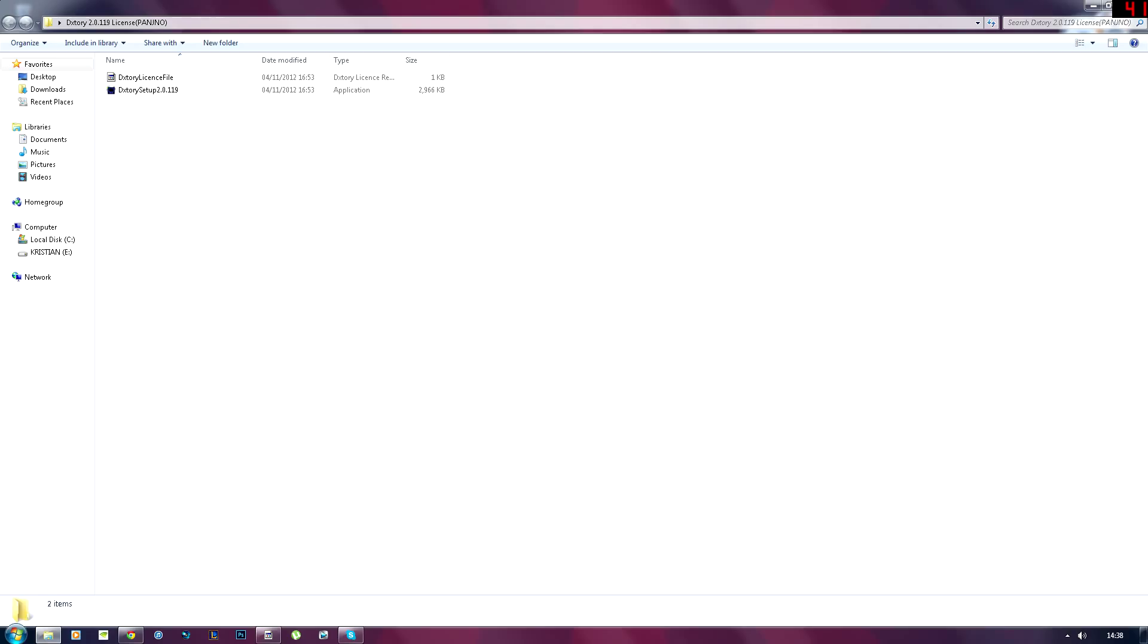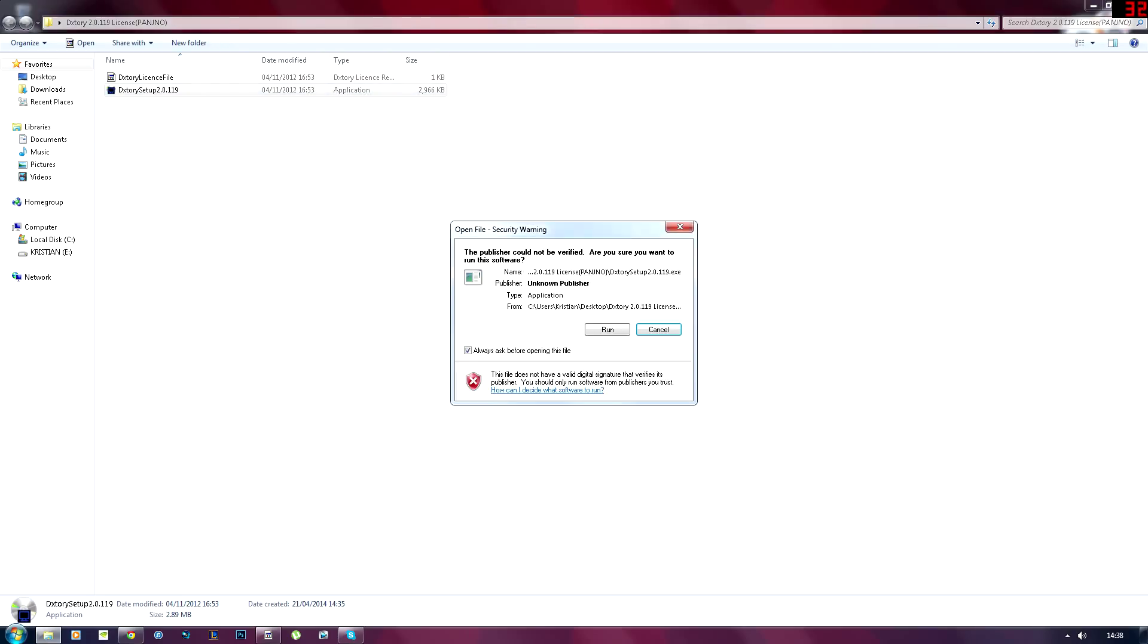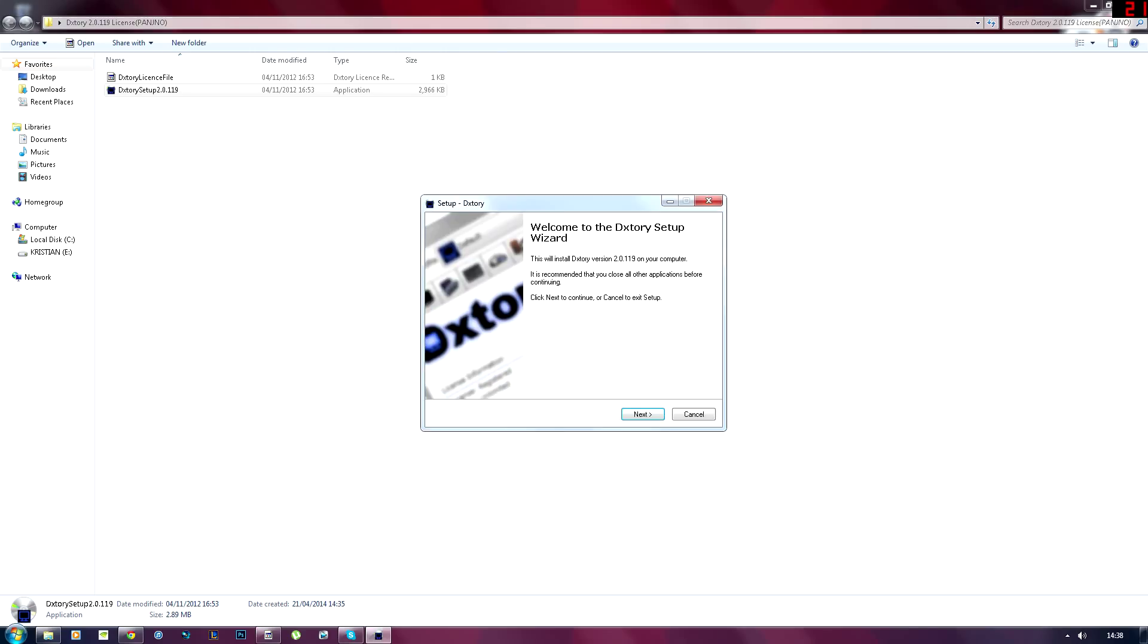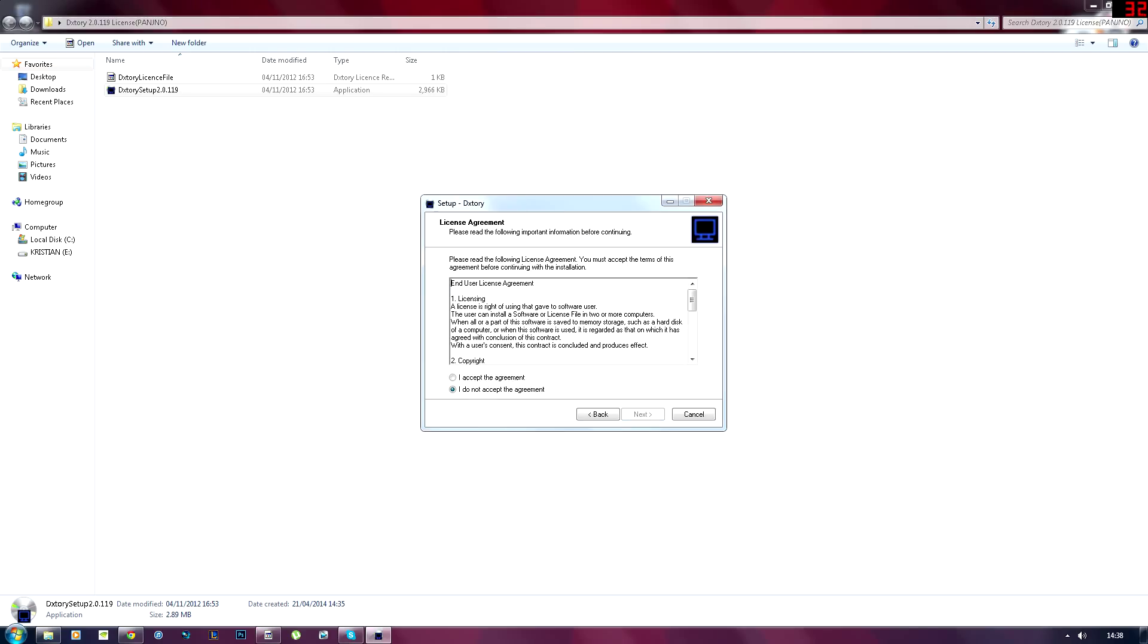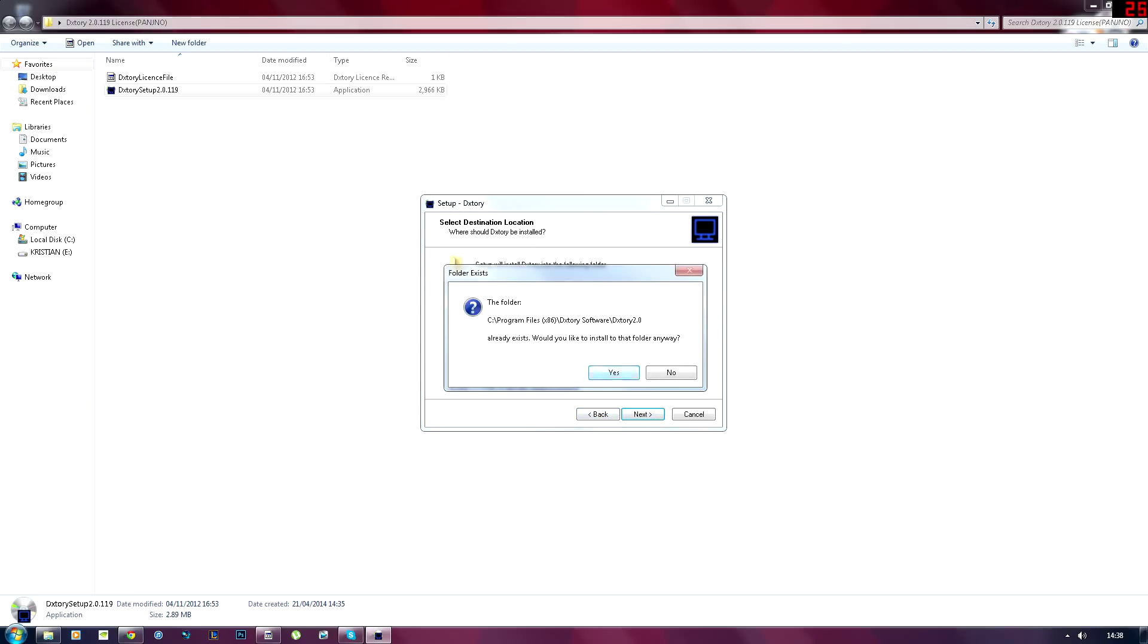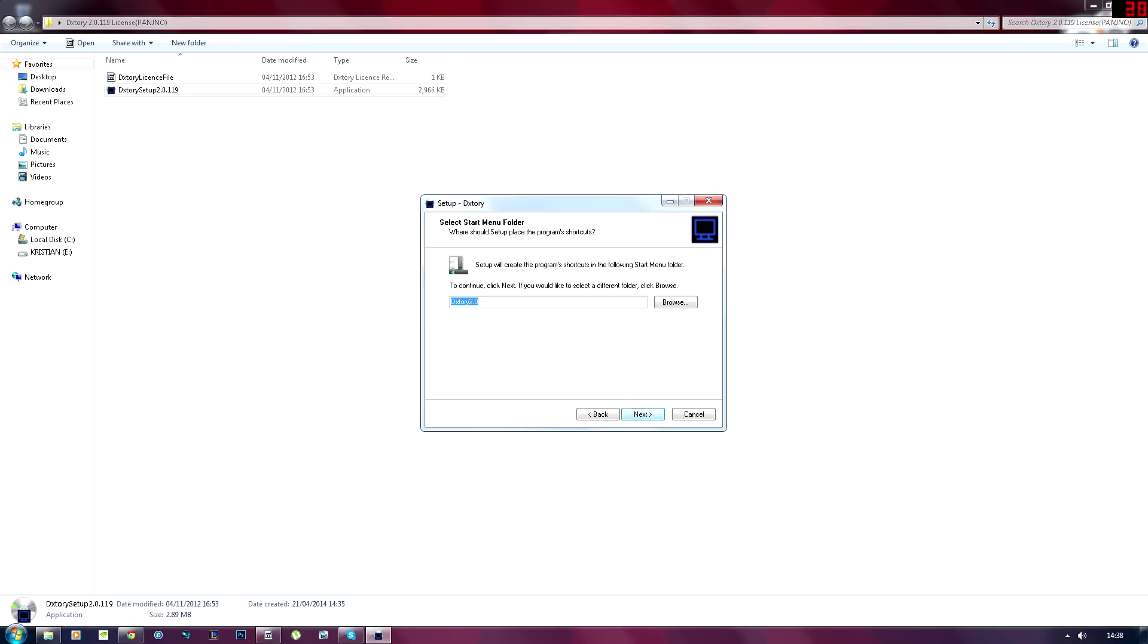Once you've extracted it, you want to run the setup. Hit run, hit yes. Choose your language, hit next, I accept, next. You won't see this guys, this has only popped up because I've done it so many times before. So I just want to hit yes, next.